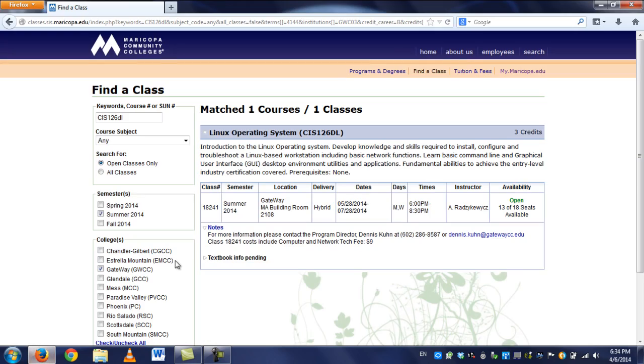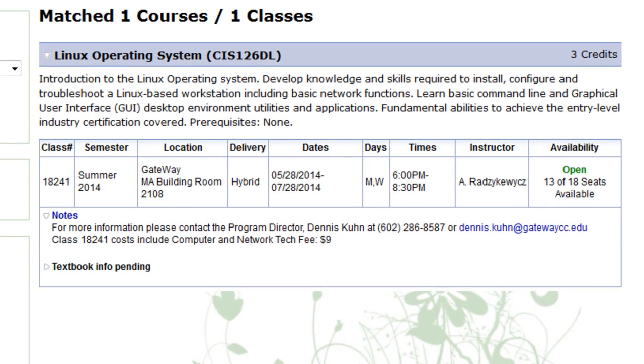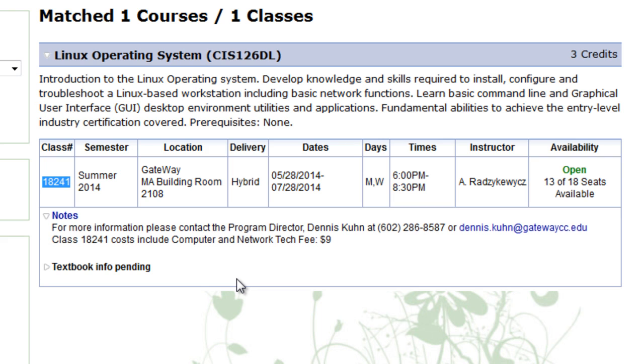If you are interested in my course, I will be teaching in summer, again at Gateway Community College, which is located on 40th Street in Washington. My class number is 18241, as specified right here. And it will be Mondays and Wednesdays from 6 to 8:30. Now you will have eight weeks to complete this course, so it won't be crunched down to the five weeks that normal summer classes are.